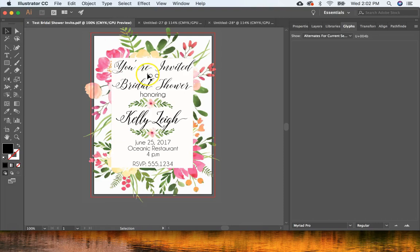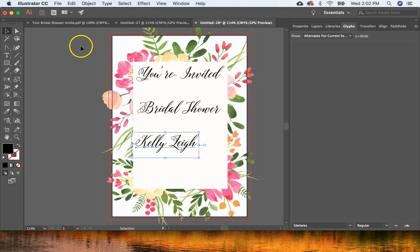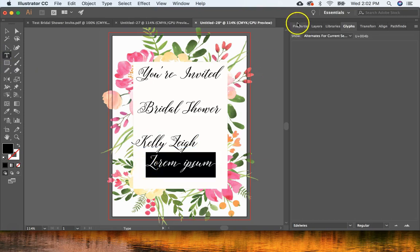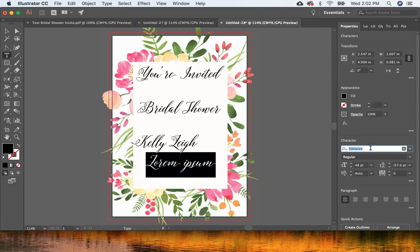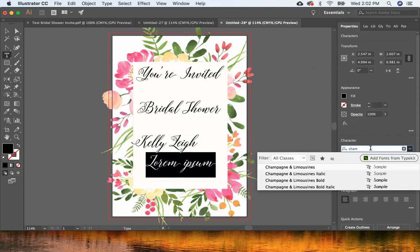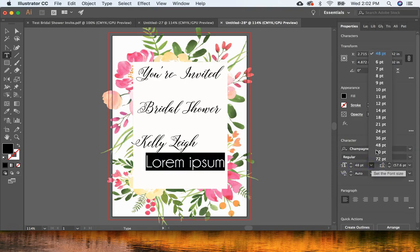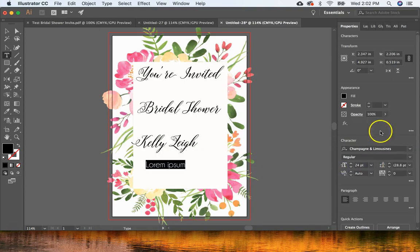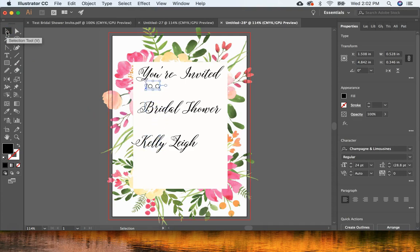Next I'm going to add text in a second font. The font I used is called Champagnes and Limousines. Get your Type tool again, come over to Properties, search for Champagnes and Limousines, and change it to 24 points. I'll do the same thing as before — copy and paste the text lines. I'm going to speed this up so you don't have to watch in real time.